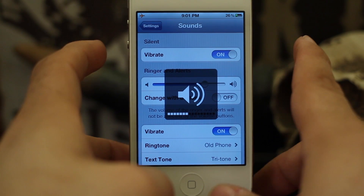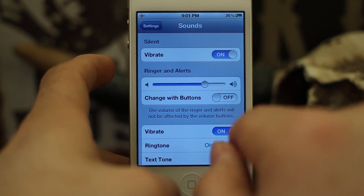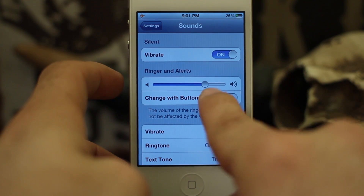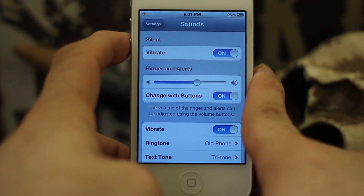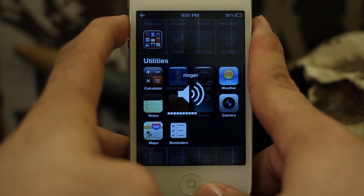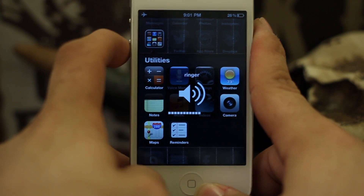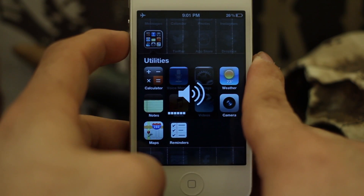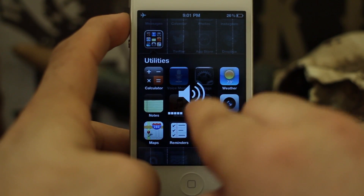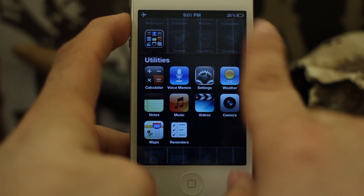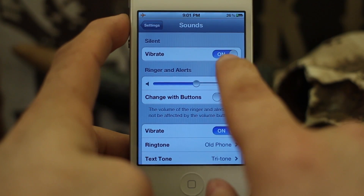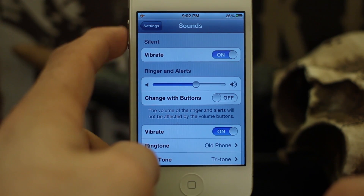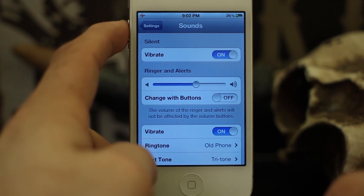Going forward, your volume buttons on the side will control the volume of audio playing from your device — whether that be a game, a movie, music, anything like that. If you want the buttons to control your ringer volume, just leave that on. You can see when it's on it says 'Ringer' at the top, but once you have it off it just shows the volume icon — no ringer label.